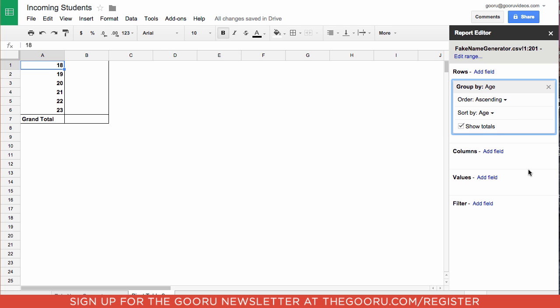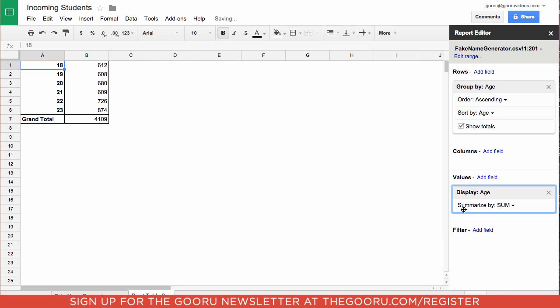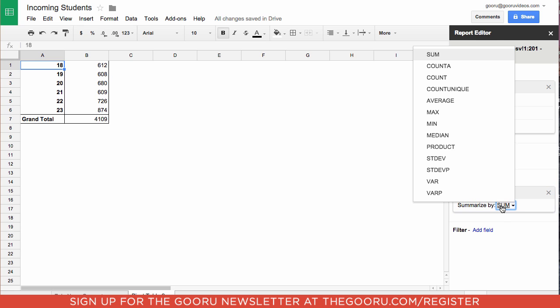Now in order to get a count of all of these ages, under values we will choose add field, and then we will choose age. As you can see these are some very large numbers. What it's doing right now is it's doing a sum, so we're going to switch this to count A or count.